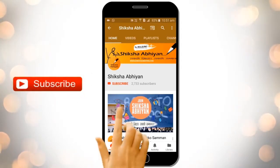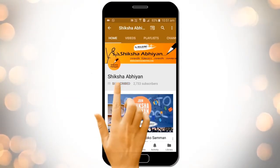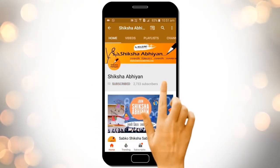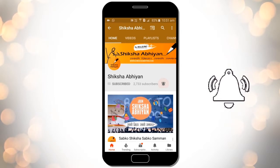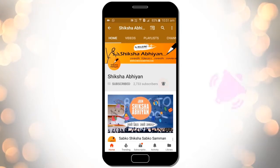Subscribe to our channel by clicking the subscribe button, click the bell button, and enjoy the latest uploads from our channel.